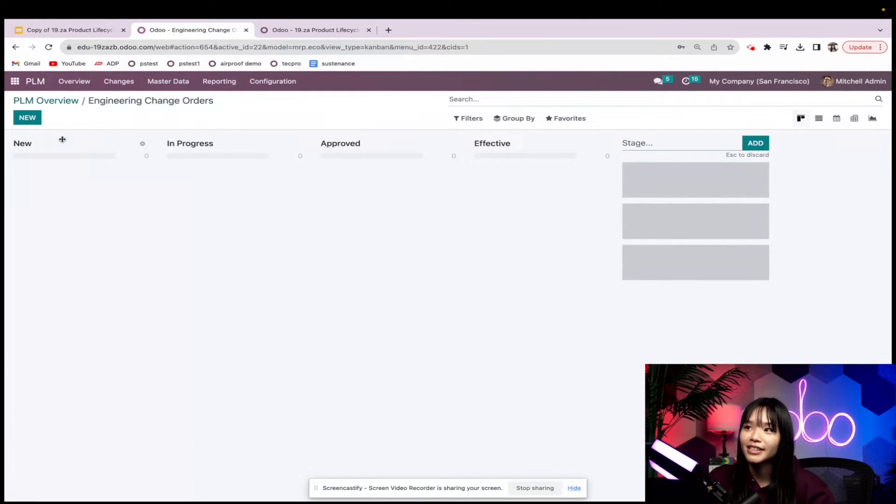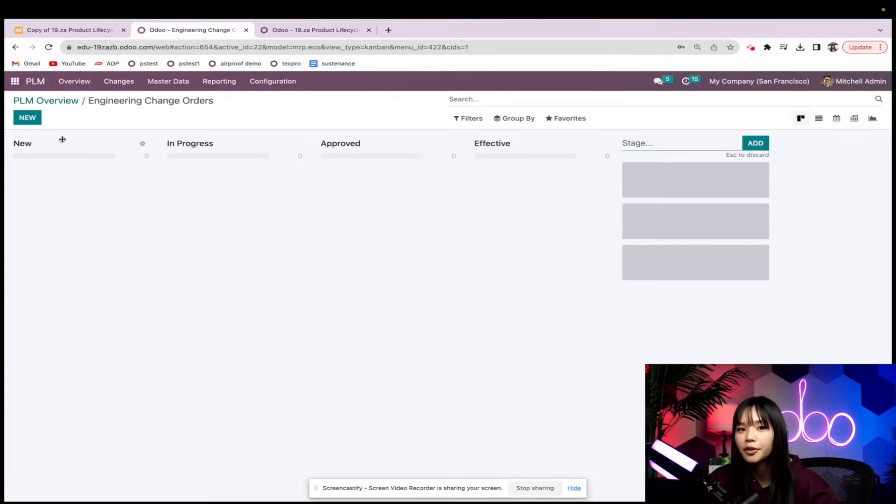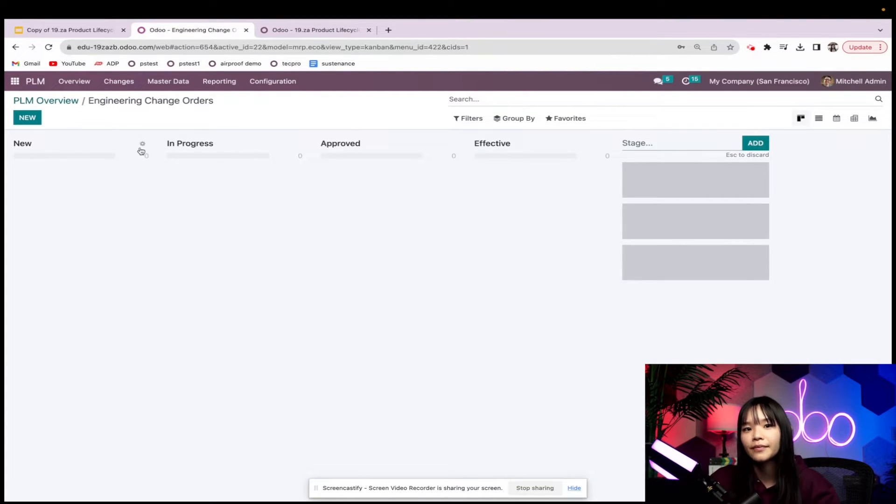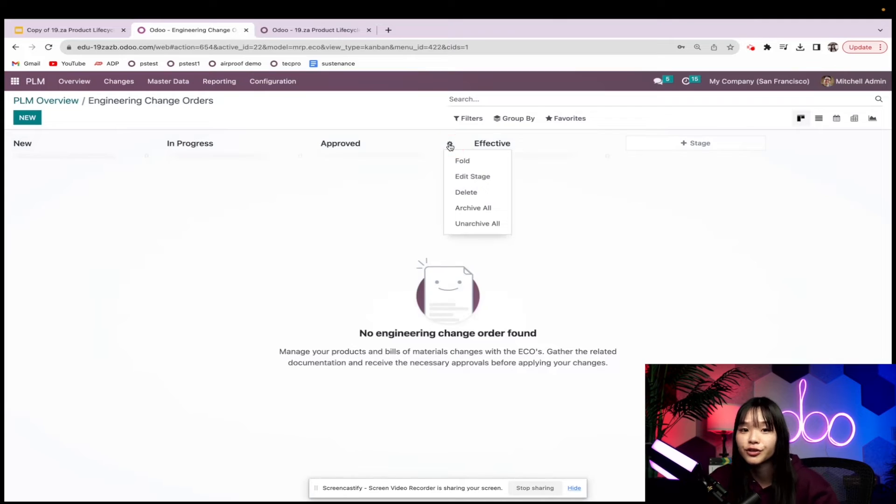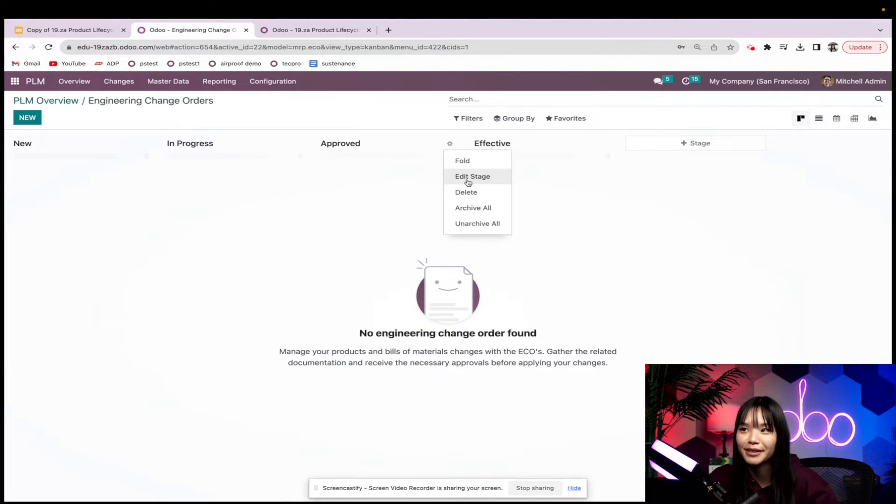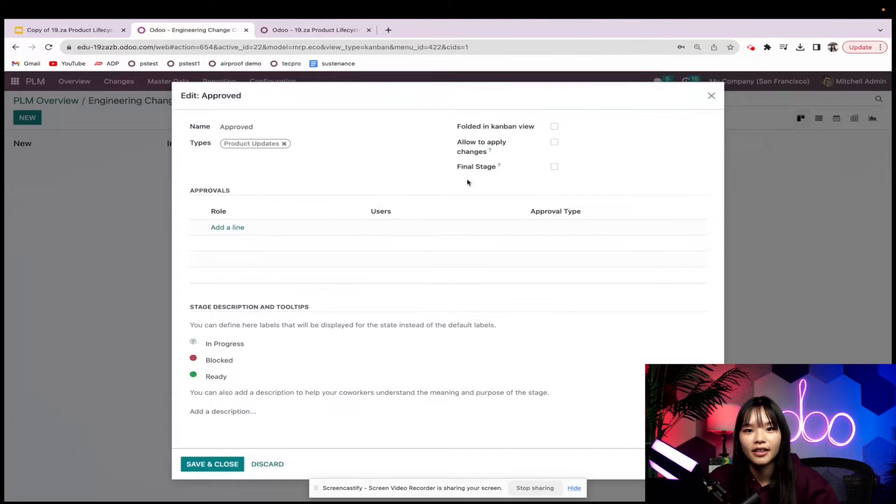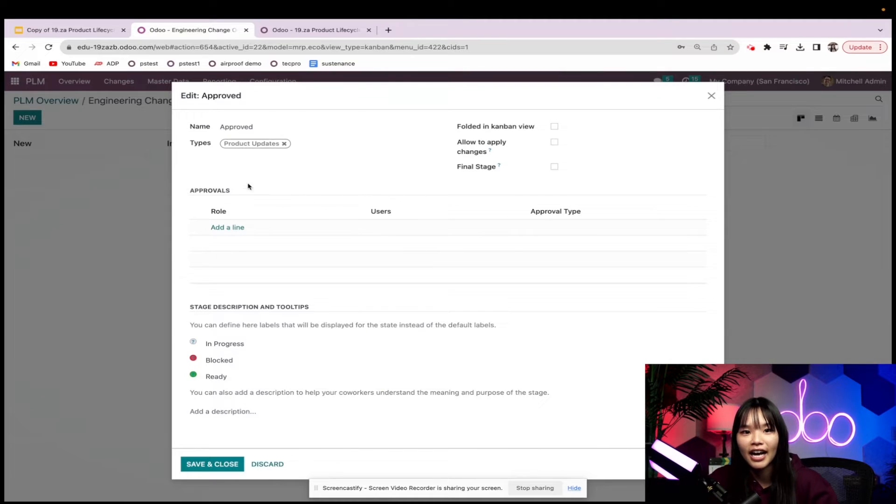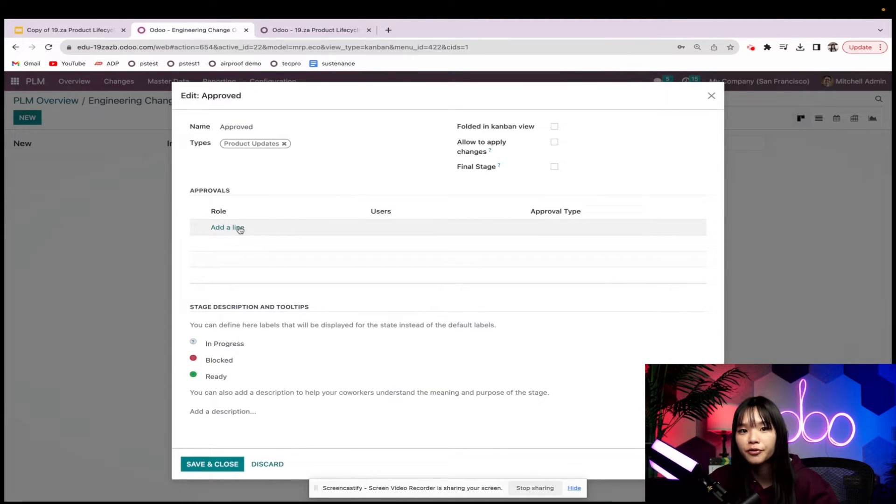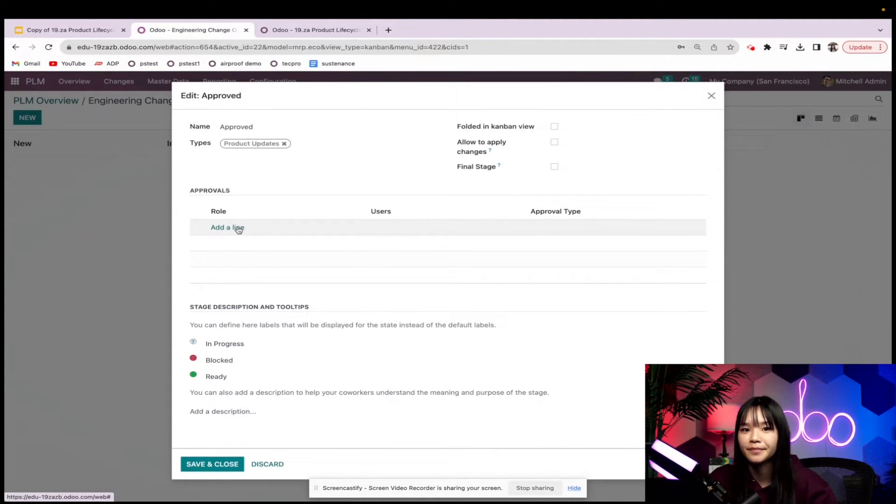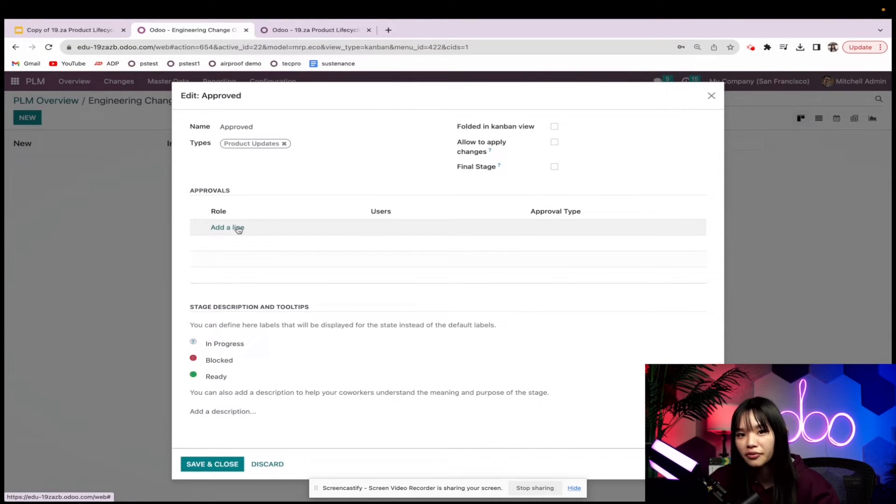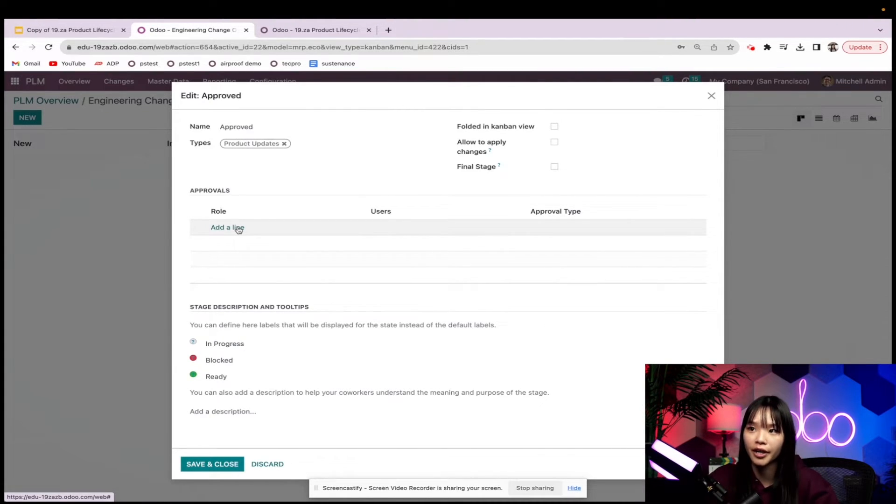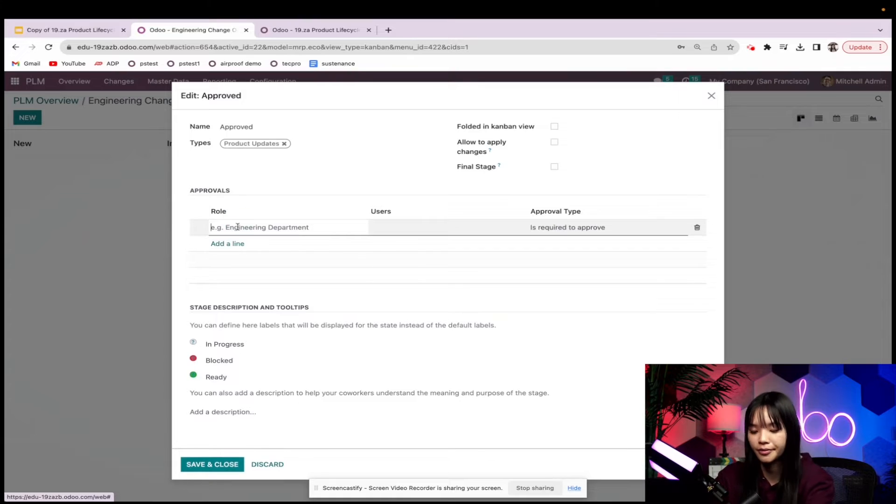Now let's go ahead and add managerial approval to one of our stages. I'm going to go ahead and add it to the approved stage. Makes sense right? When I head to the edit stage I have the option to add mandatory approval from another employee. I'm going to go ahead and add my engineering director, Mitchell Admin, as the required approver.